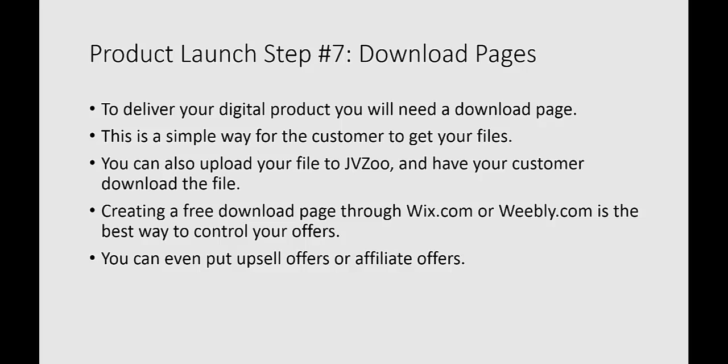But there is a way by using JVZoo that I will show to you where you can use a PDF which contains a link to get people onto your list and also a link to additional affiliate upsells or additional offers within that niche space that will do the trick for you.